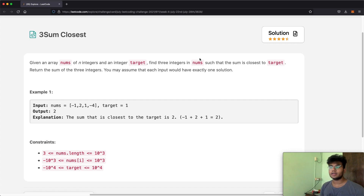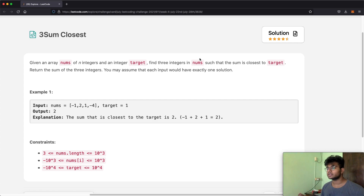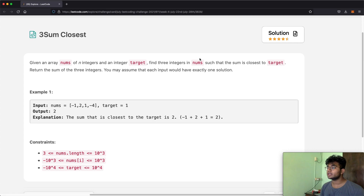We're going to be given an array of nums with n integers and an integer called target. Our goal is to find three integers in nums such that the sum is closest to target. Return the sum of the three integers, and you may assume that each input would have exactly one solution.